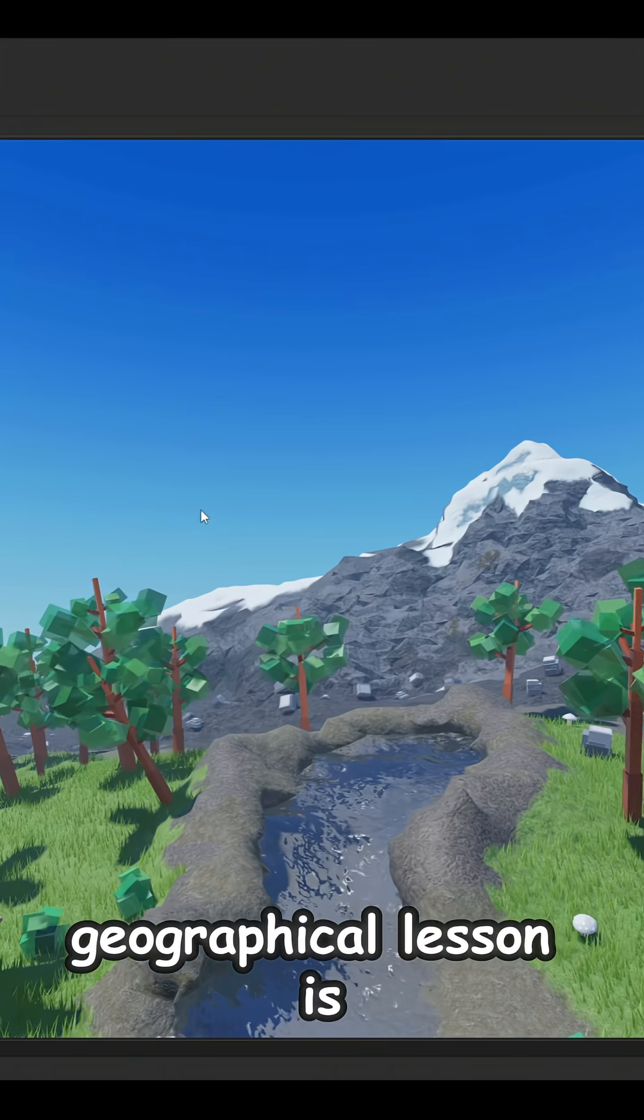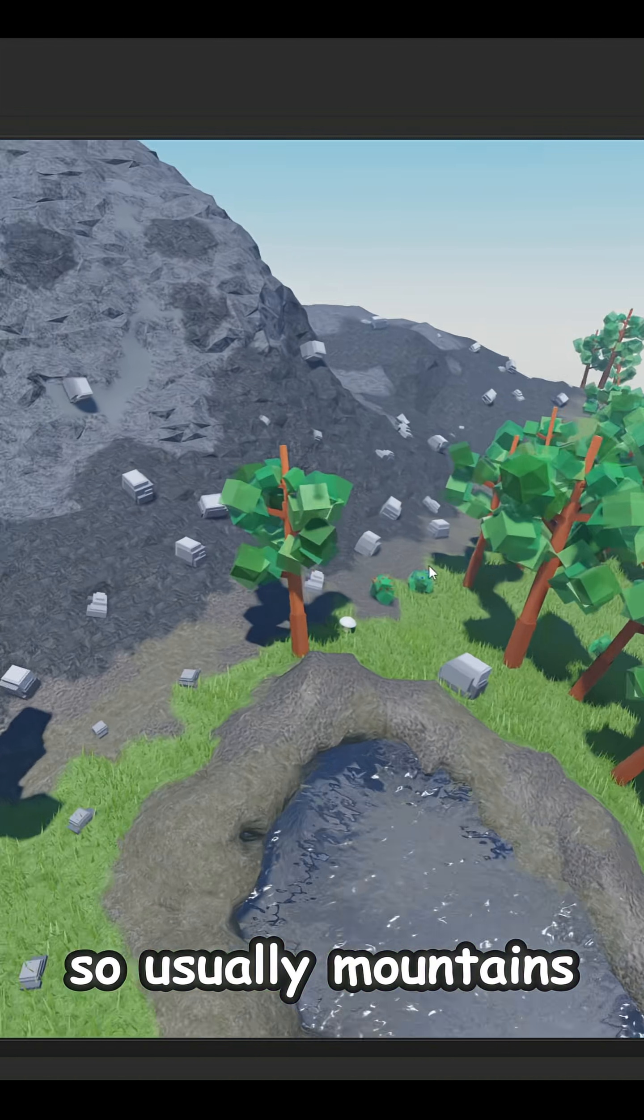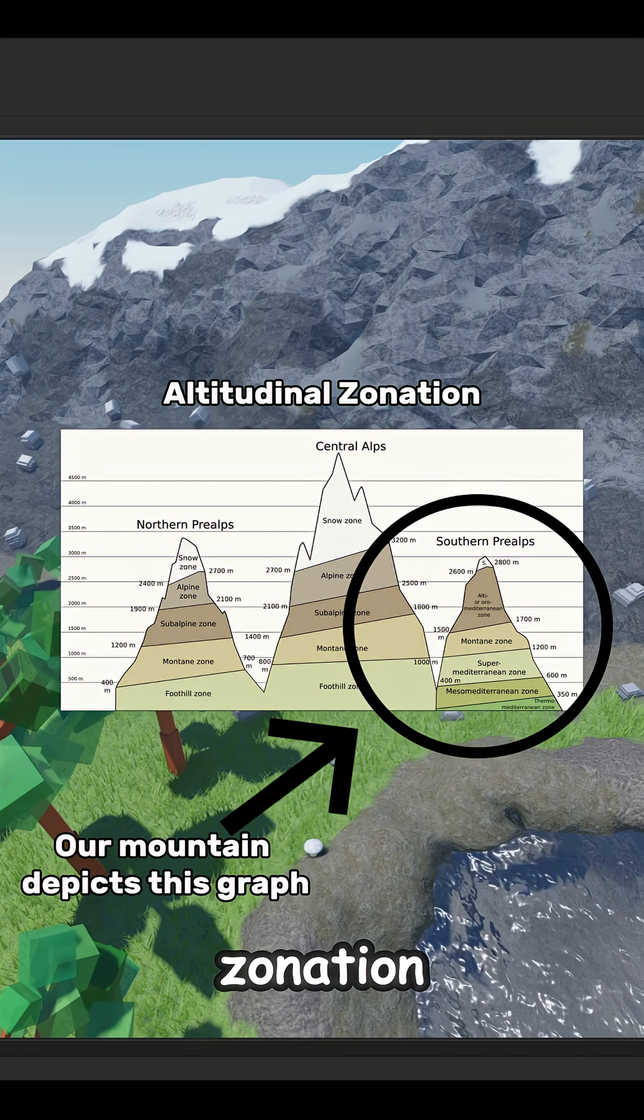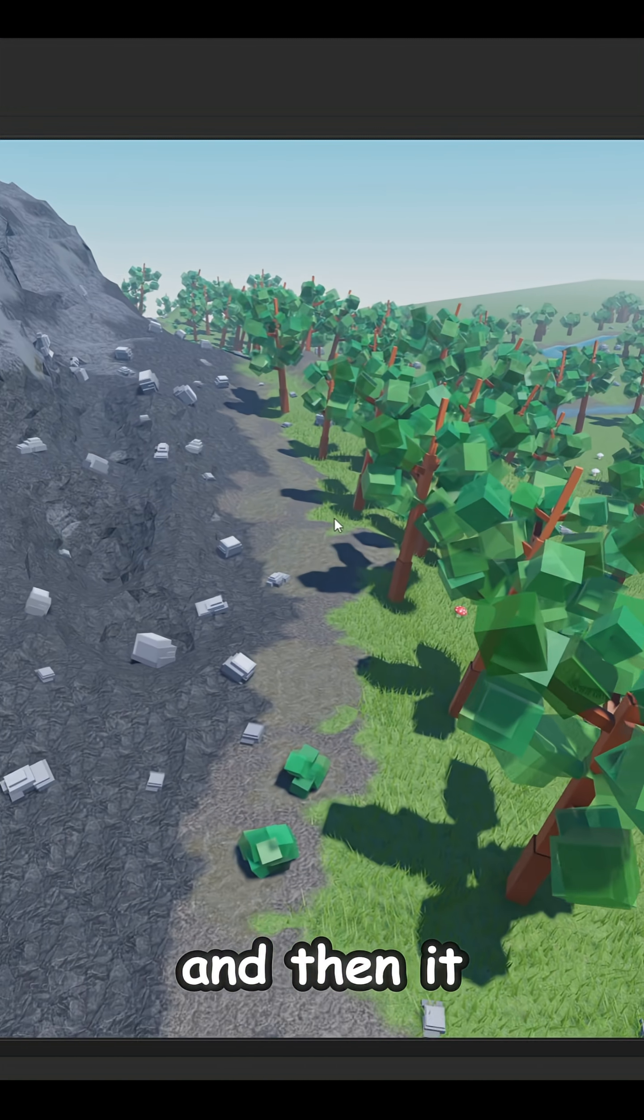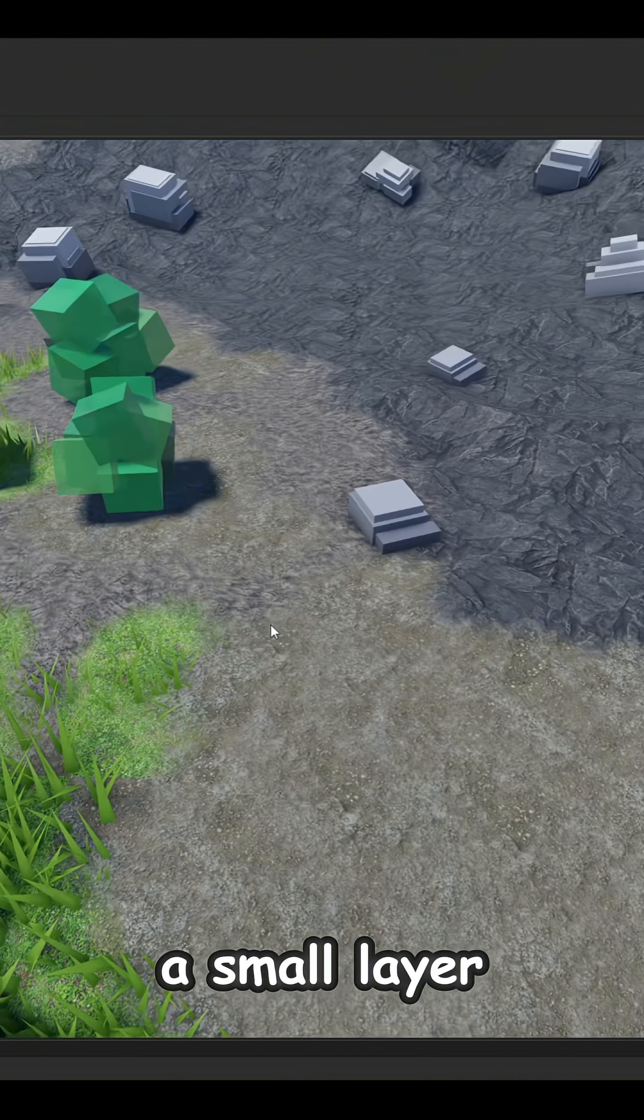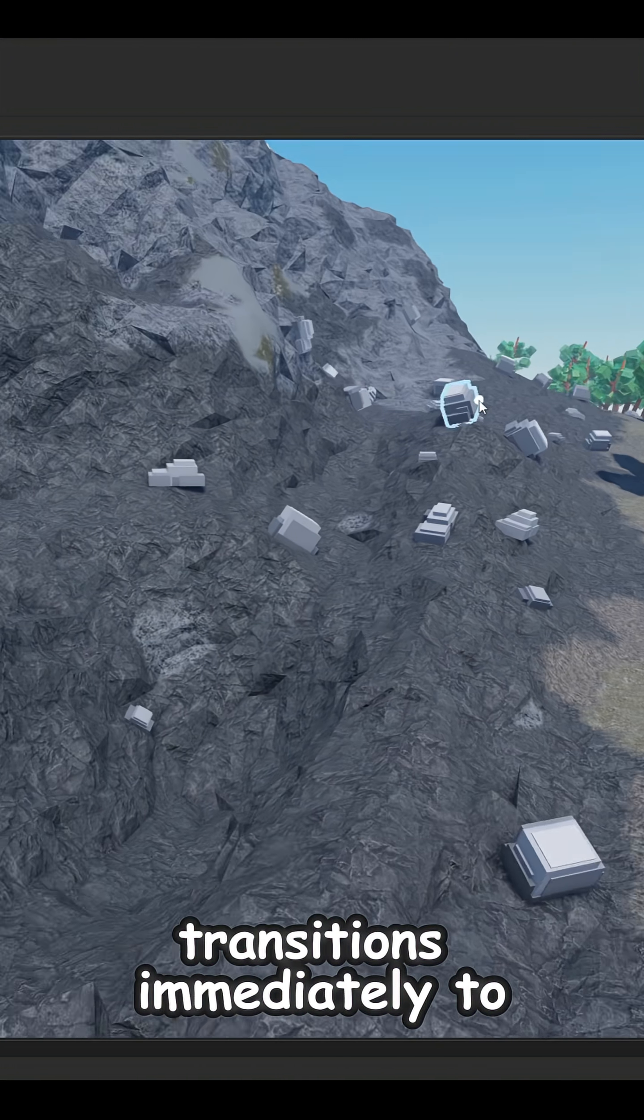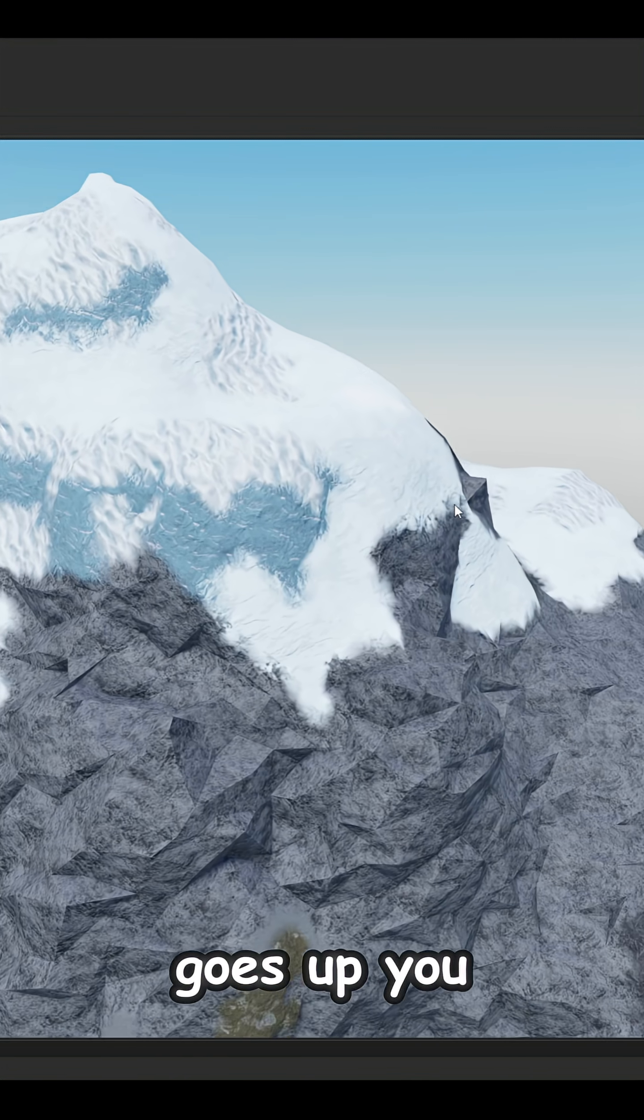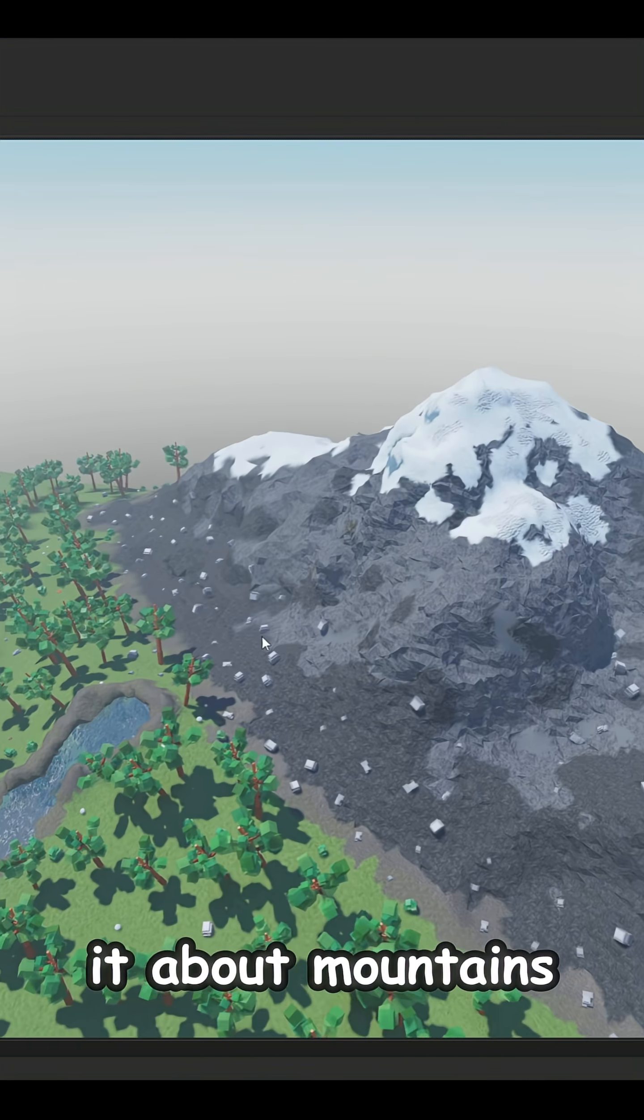If you look at every single river in the world, the beginning is always at a high altitude and it always goes downhill. The second geographical lesson is mountains. Usually mountains change when you go higher and that is called altitudinal zonation. At the bottom you'll always see more flora and then it starts to thin out, the grass and the trees. Then it transitions immediately to more rock and as it goes up, you can see the snowy peak.